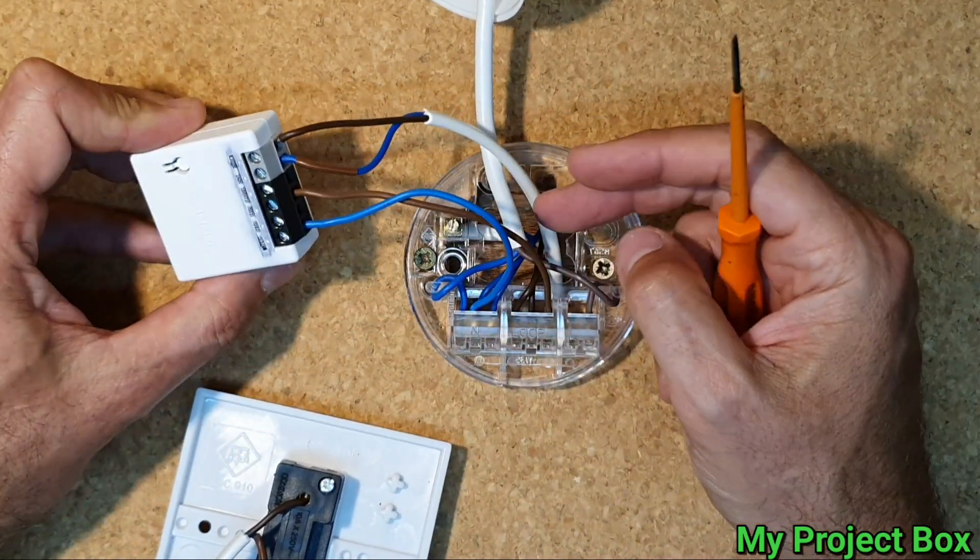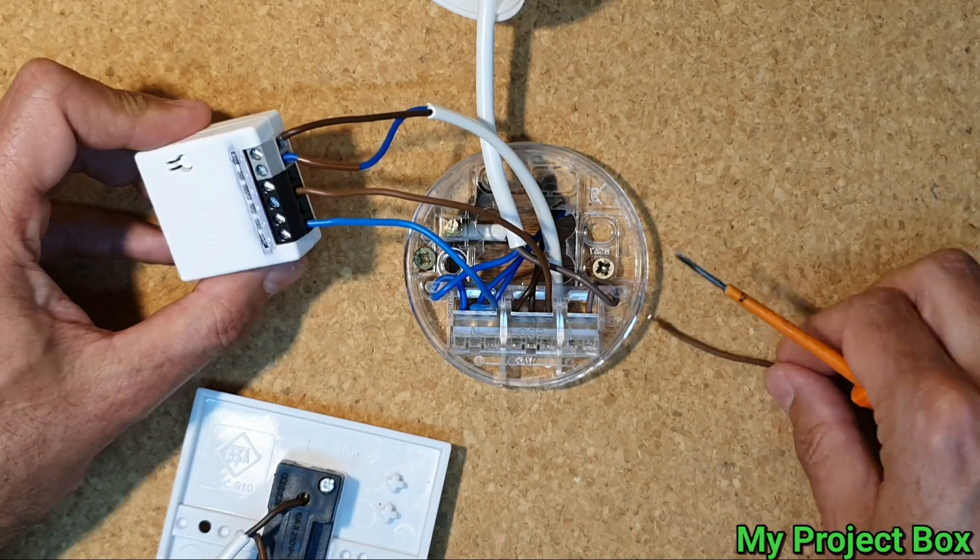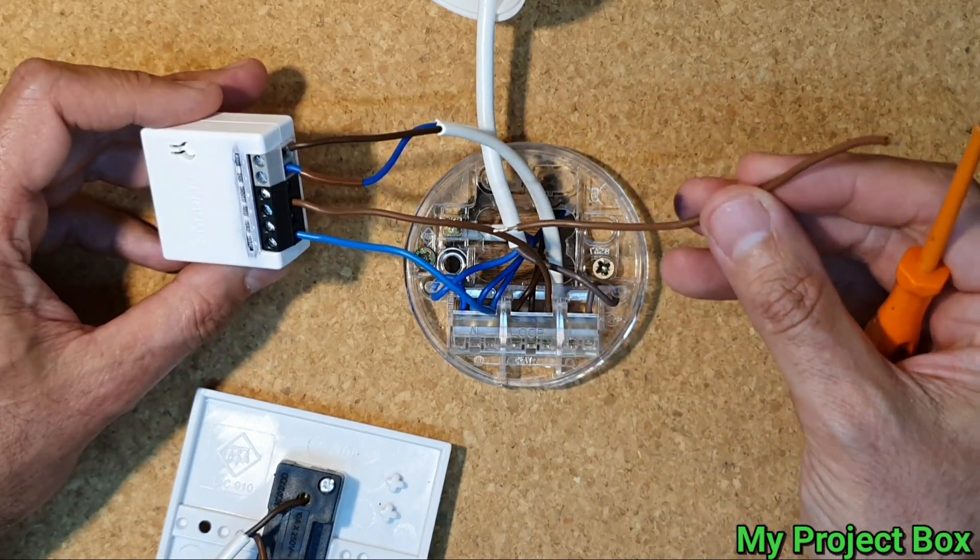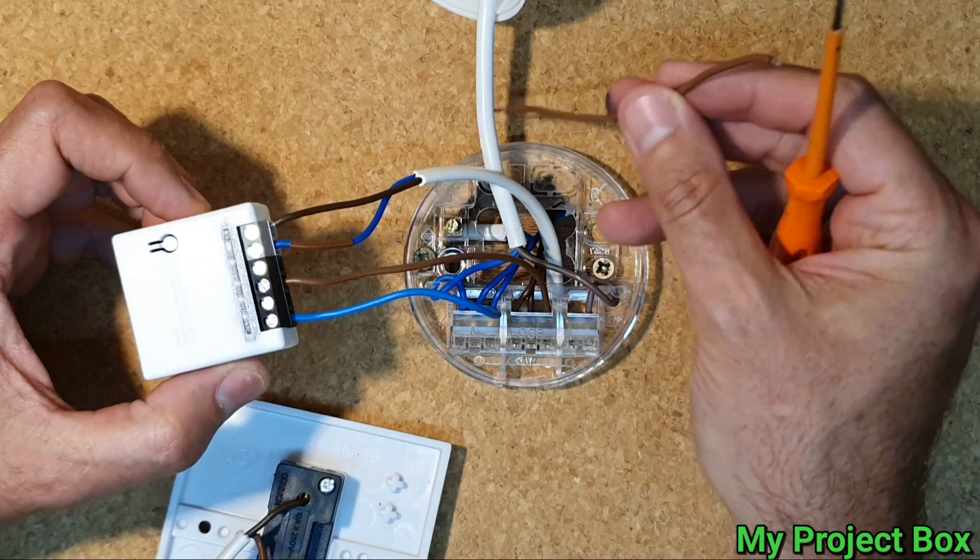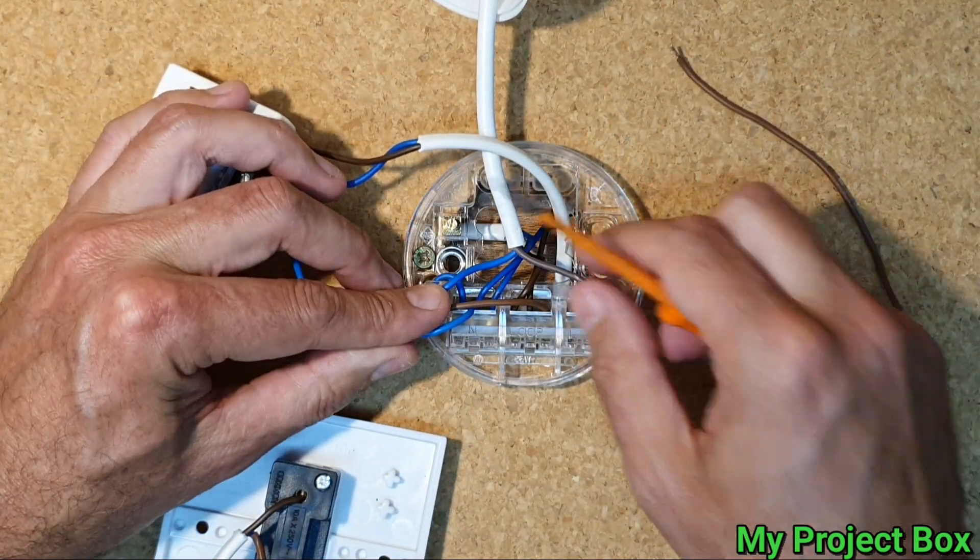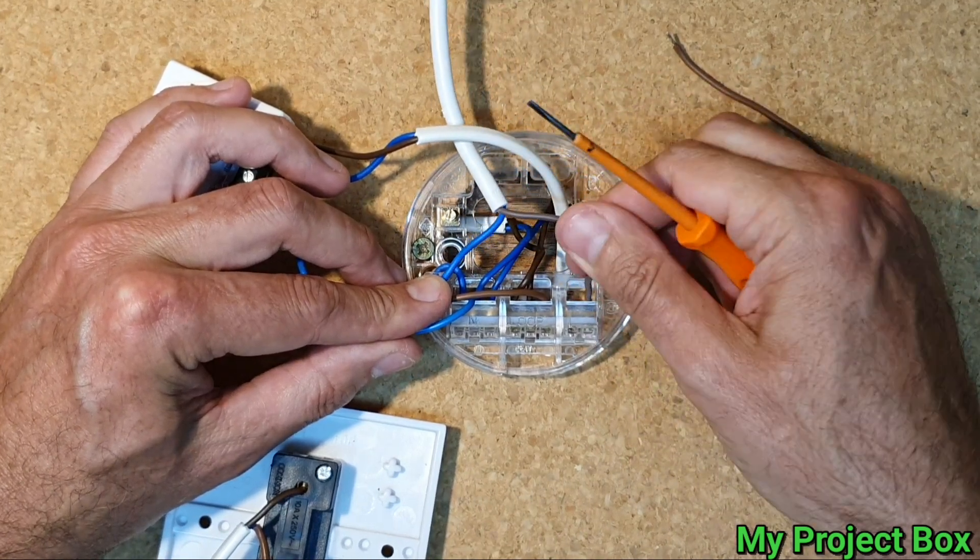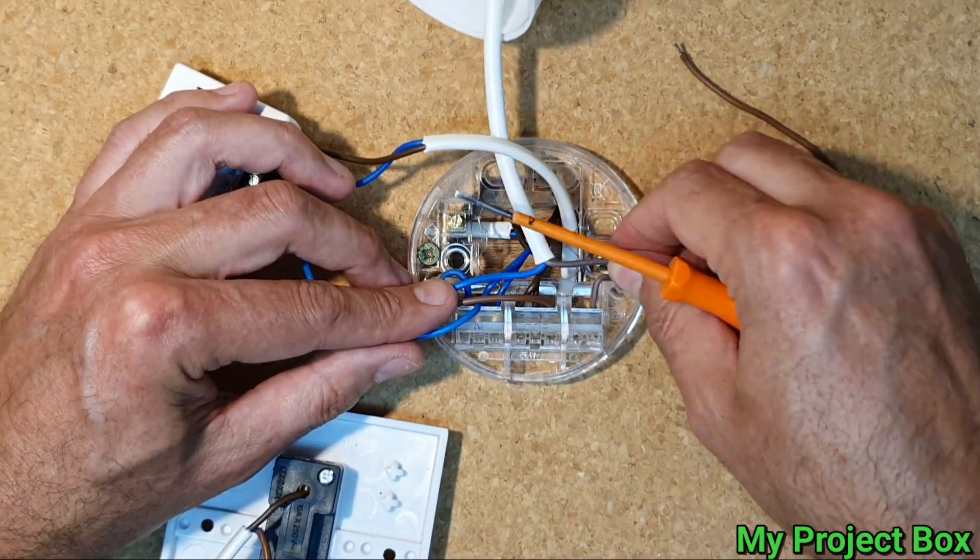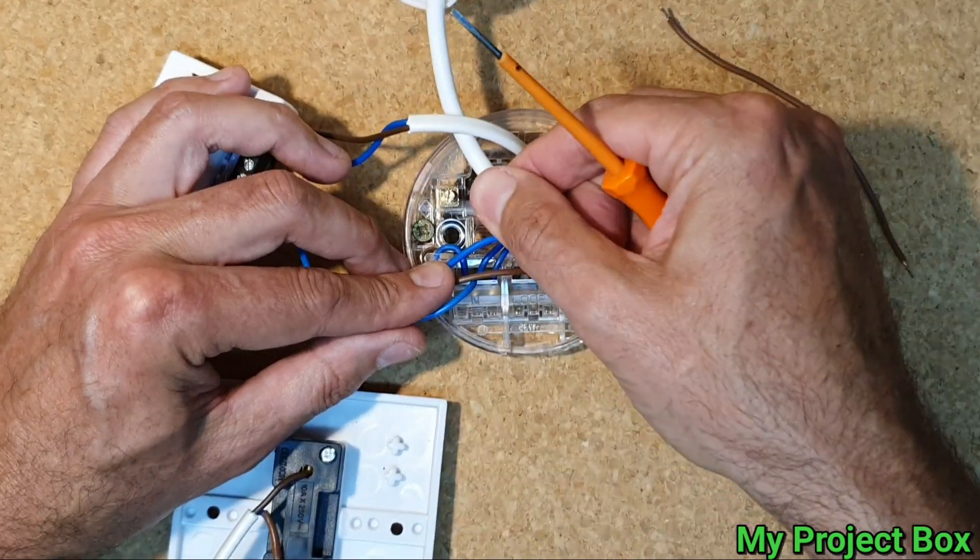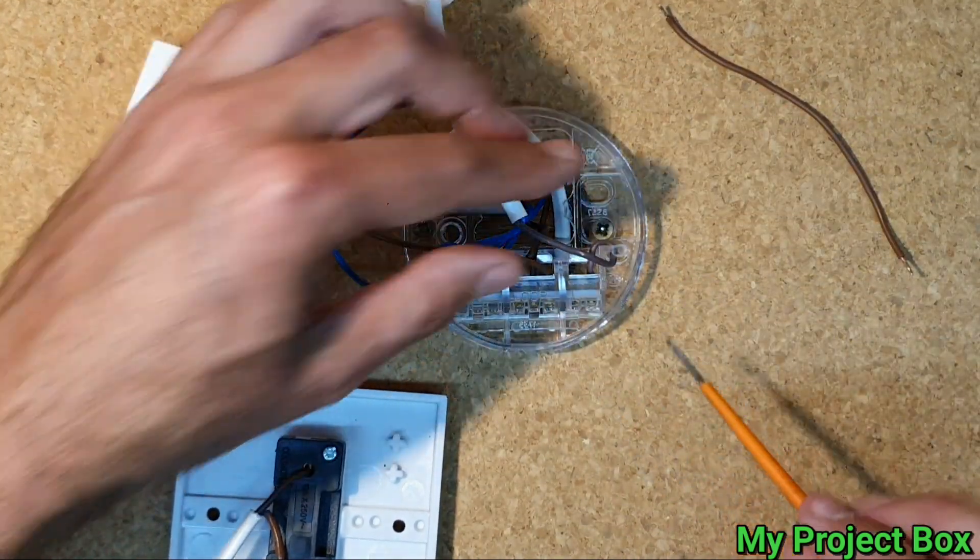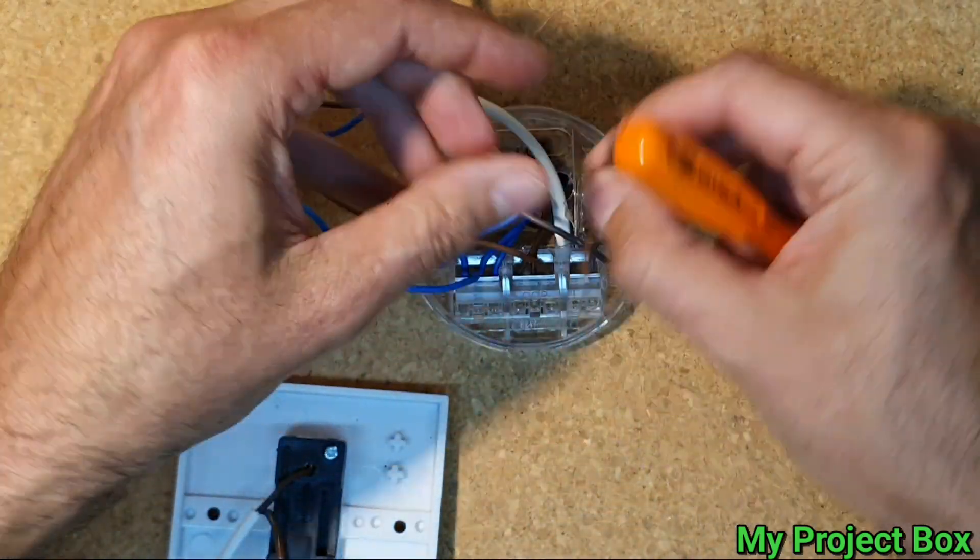Right. So now we have a neutral supply and now what we can do is we can feed the live out to the light here. Now of course you can simply take the switch live out from this terminal block here but it gives some support for the flex to hang on so I would prefer it to be in that screw terminal. So we'll just have a little fly lead coming out from there.